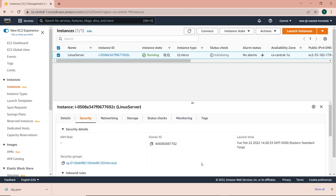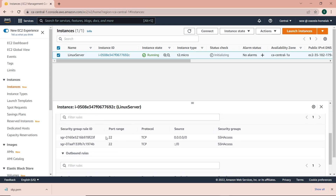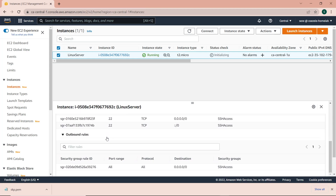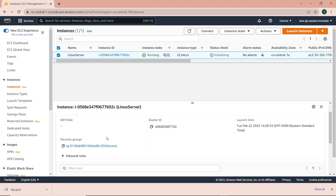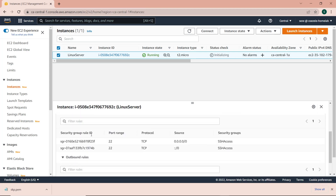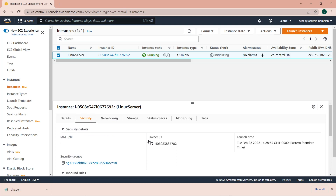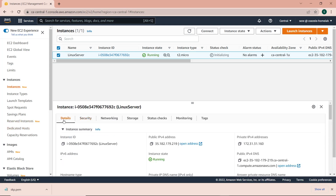We can also check out the security tab and see the security group attached to this instance — SSH access. Inbound SSH access on port 22 from any IP address, and outbound to any IP address and any ports. I'll be doing another video on security groups, but today we are focusing on IP addresses.